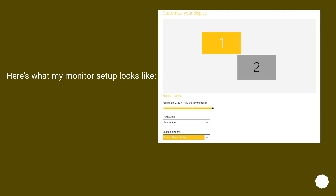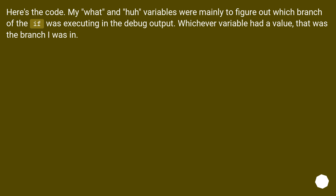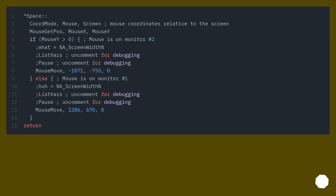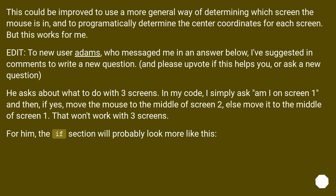Here's what my monitor setup looks like. Here's the code. My 'what' and 'how' variables were mainly to figure out which branch of the if-statement was executing in the debug output — whichever variable had a value, that was the branch I was in. This could be improved to use a more general way of determining which screen the mouse is in and to programmatically determine the center coordinates for each screen, but this works for me.